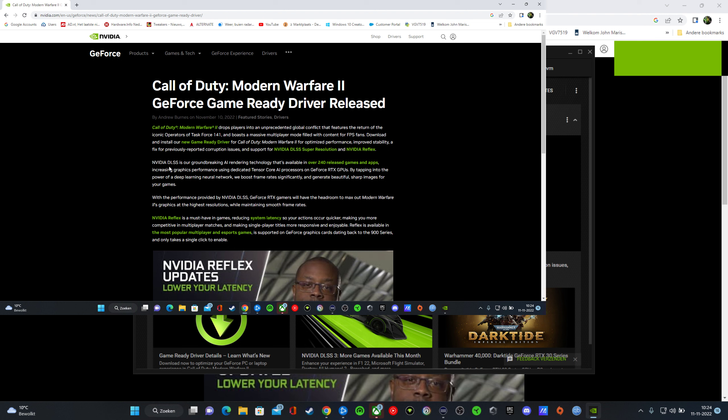Nvidia DLSS is our groundbreaking AI rendering technology that's available in over 240 released games and apps.